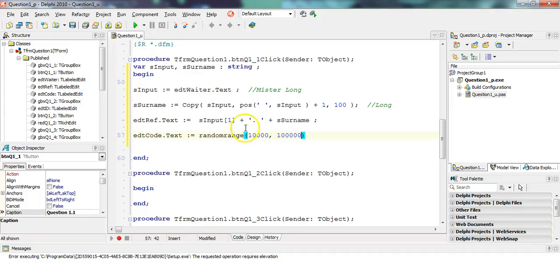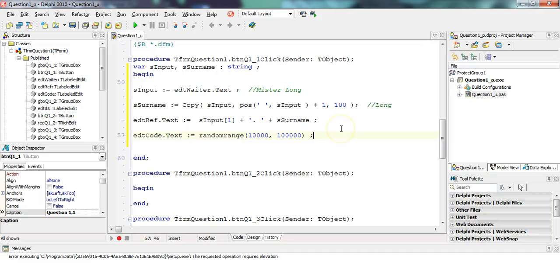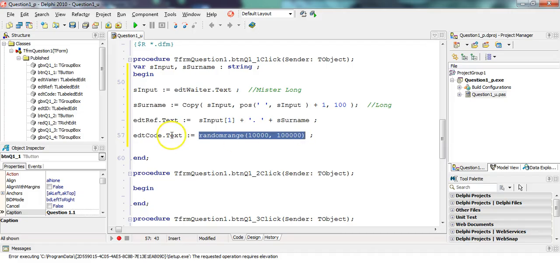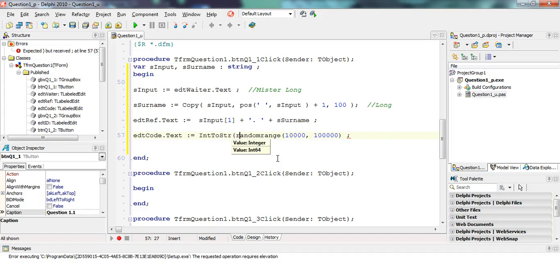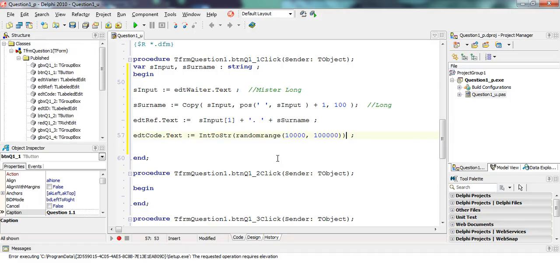So I'm going to make it 100,000. So from 10,000 to 100,000, that means it'll go to one before then, which will be 99,999. So it's going to generate a random number. But this is going to generate a random integer. And this is a string. So we must convert this from an integer to a string so that it can be displayed into that edit control.